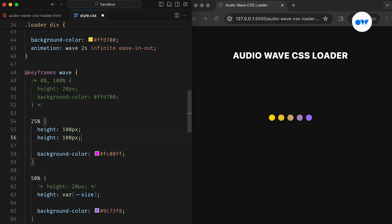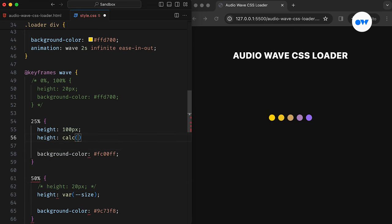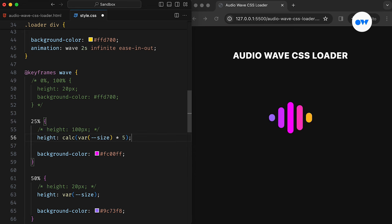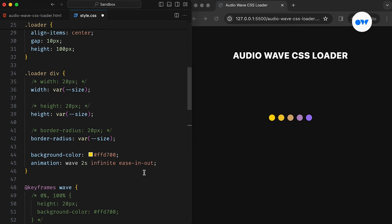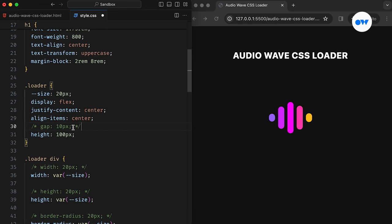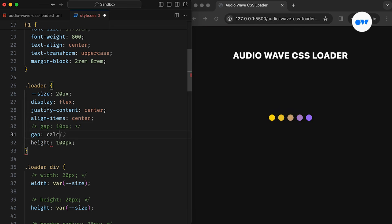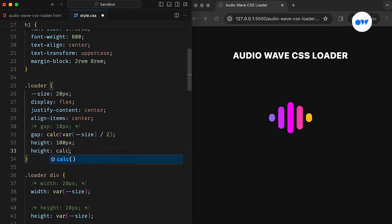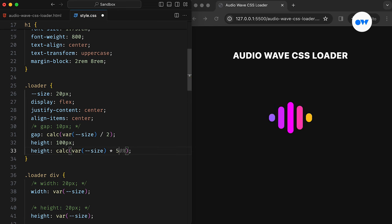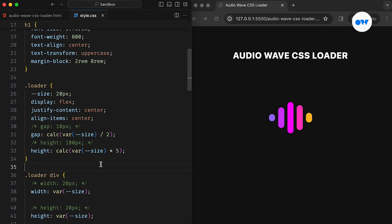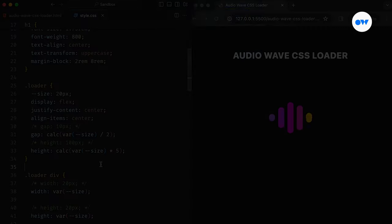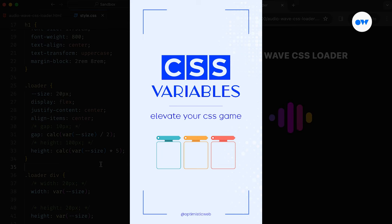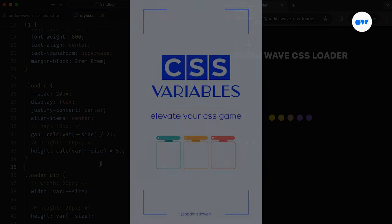Also, we can use the calc function to dynamically calculate the height for the 25% animation block, ensuring it remains proportional to the size. Then, the parent container can also utilize a formula for the gap and the height properties. The gap property in this case is set to half of the size variable, keeping consistent spacing between bars. Similarly, the height of the container is calculated as five times the size variable. We have another short video describing how CSS variables can play their roles to elevate our CSS workflows.